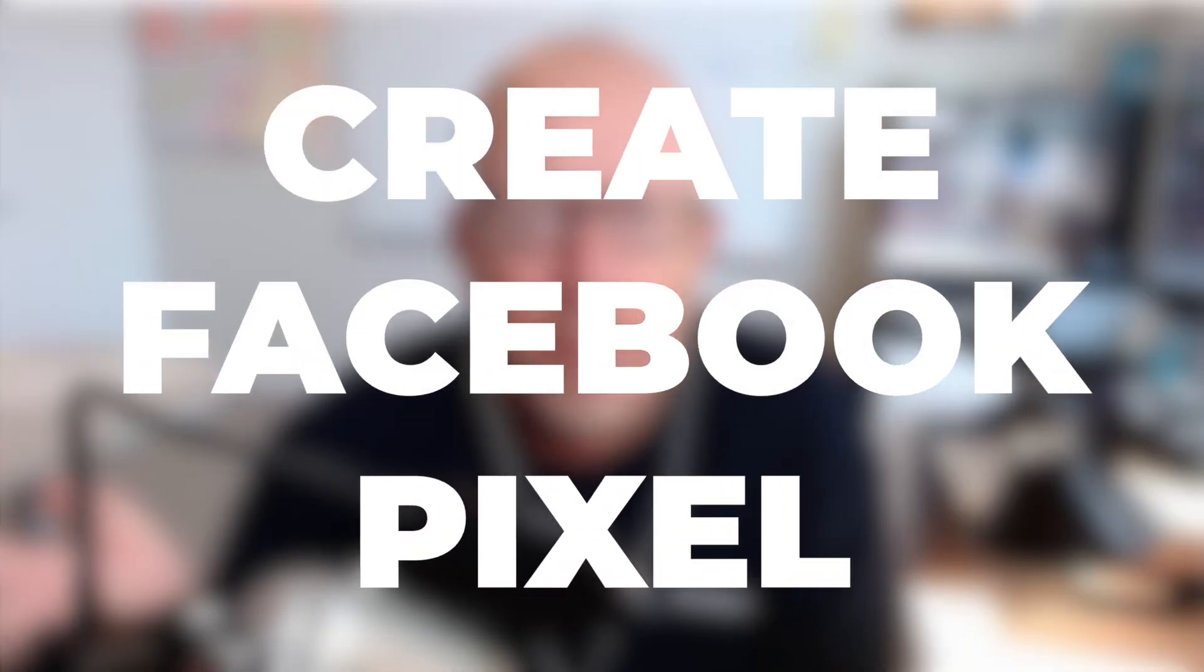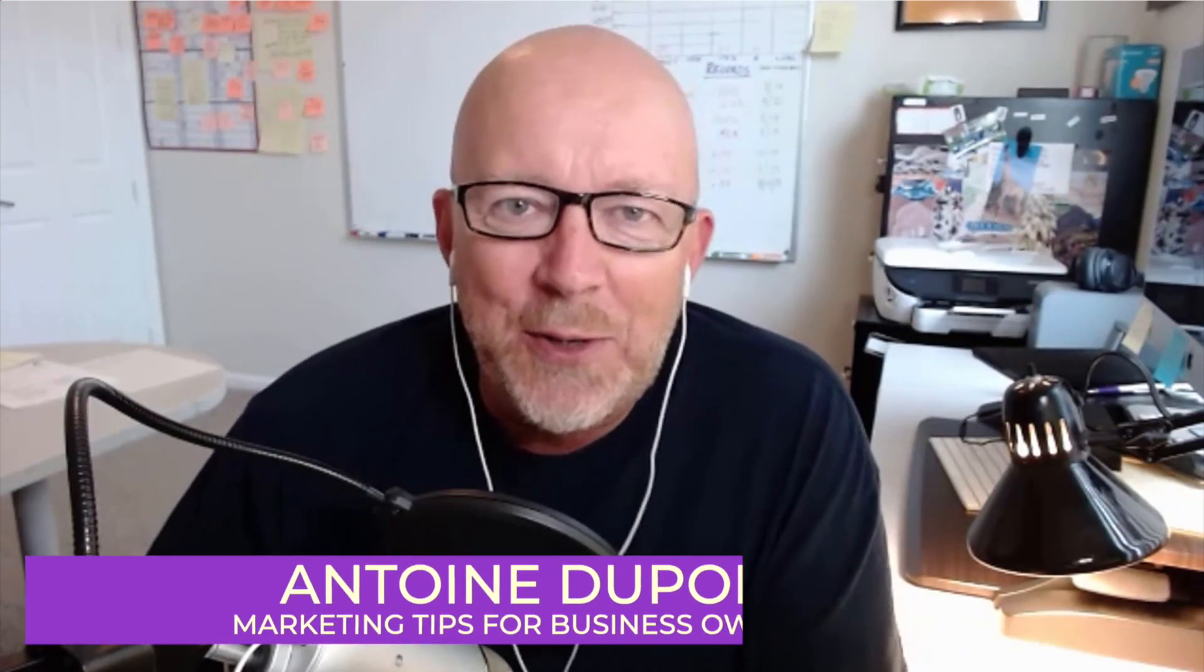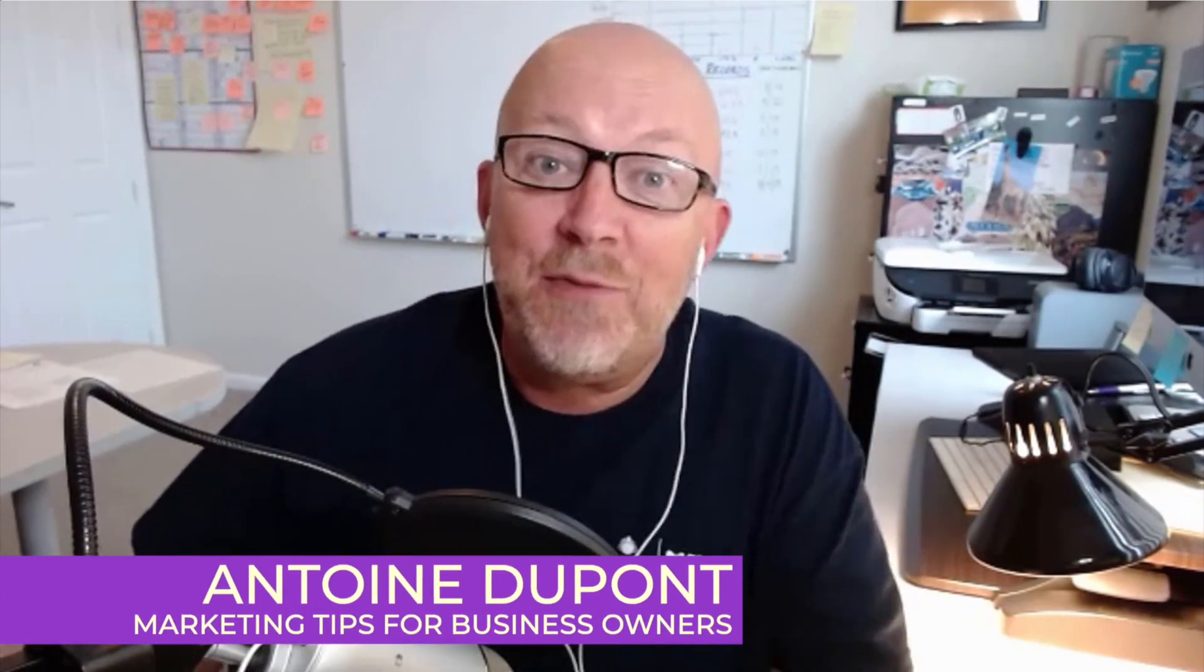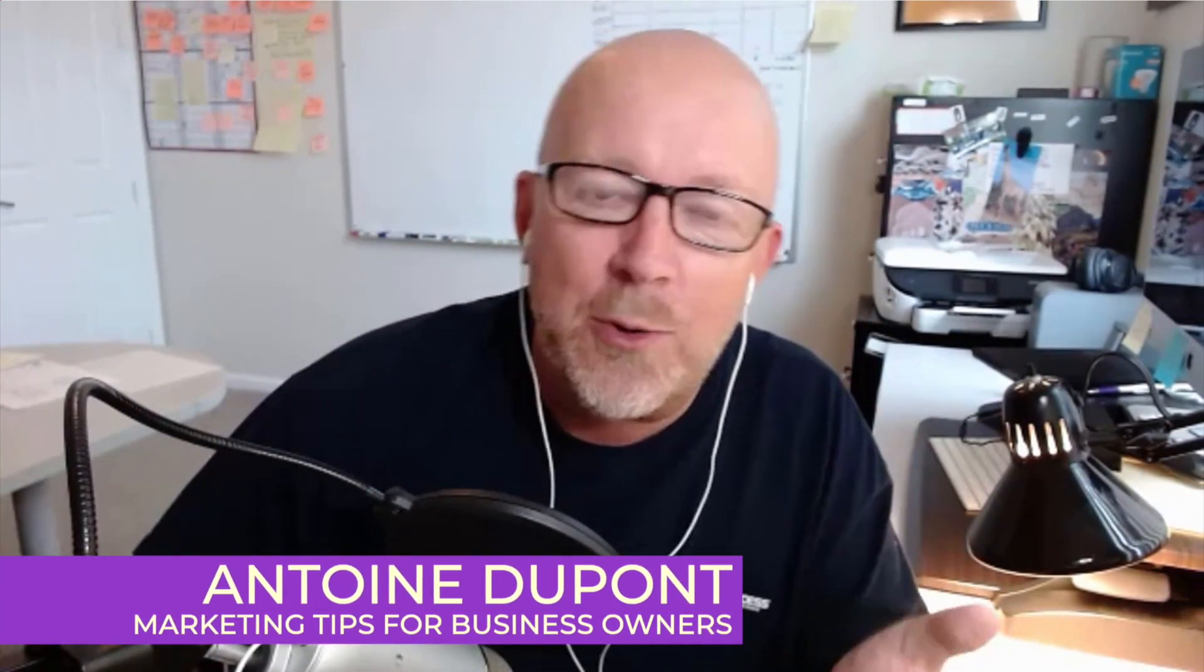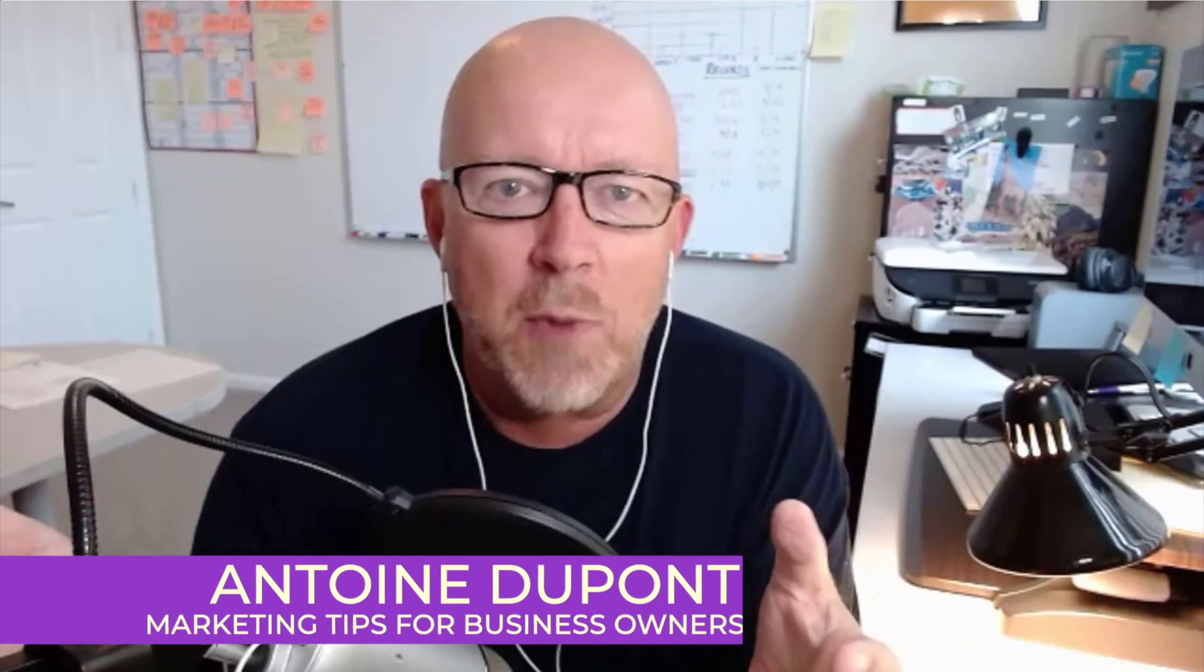In this video, I'm going to show you how to create a Facebook pixel and how to install it on your WordPress website step by step. Hey everybody, this is Antoine Dupont. If you're new to me or this channel, we talk all things marketing to help you grow your business. So let's get right into it.